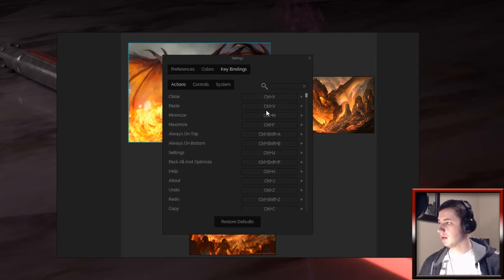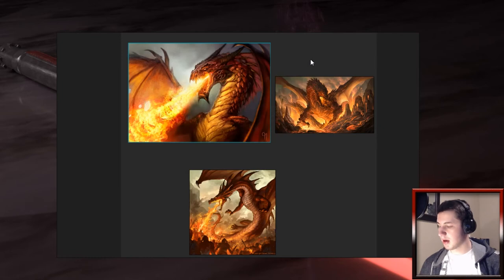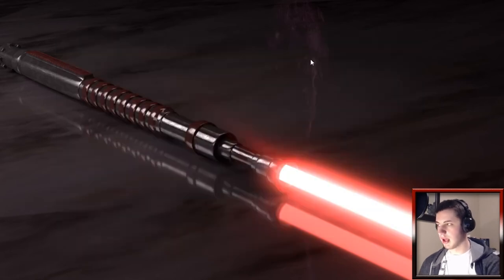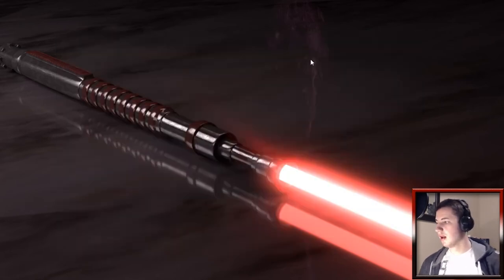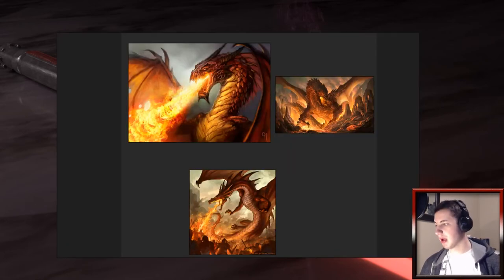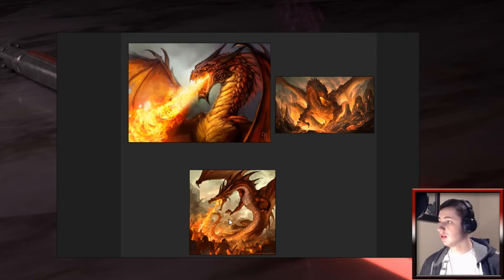If you're looking to close, minimize, or maximize, you're looking for Control-X, Control-M, and Control-F. So let's say I want it to minimize - just hit Control-M, and then just click it back open in your taskbar. Voila, super easy.